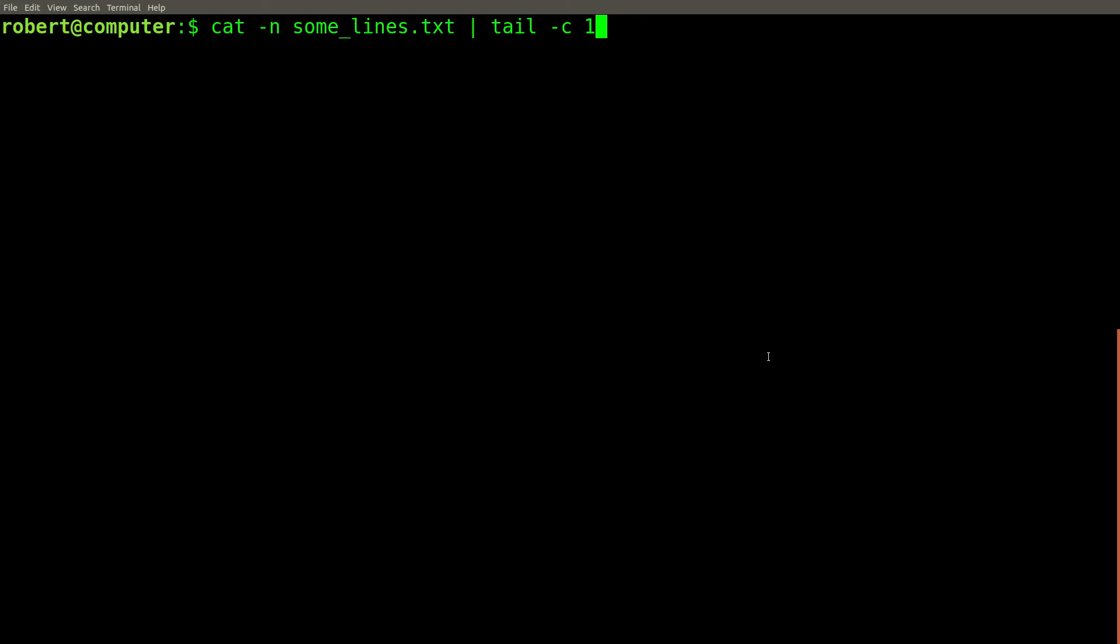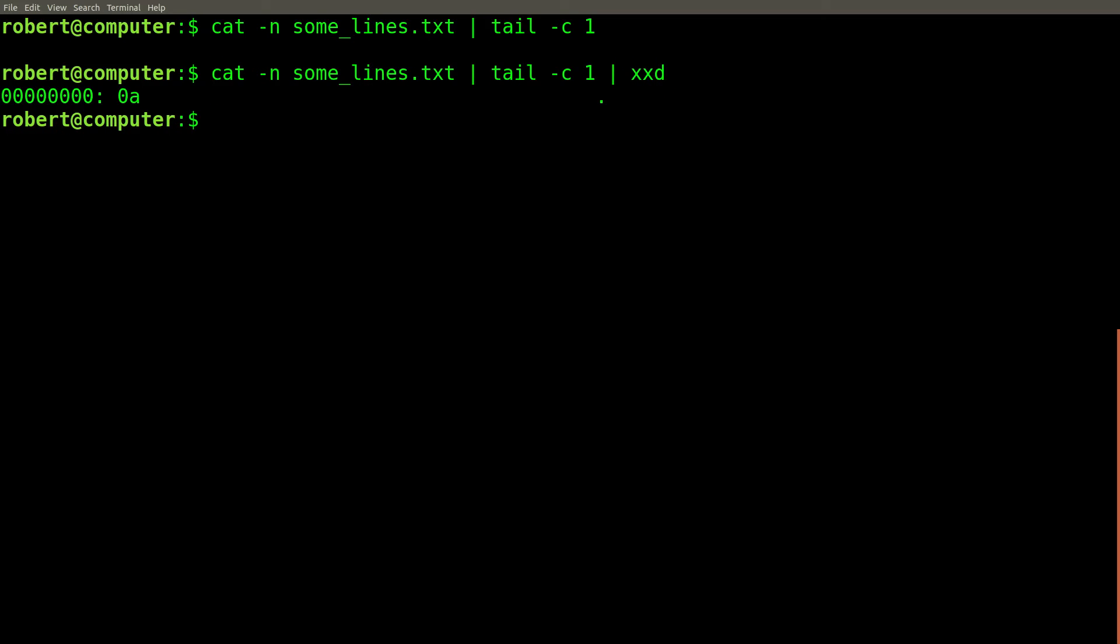You can also tell the tail command to print out the last few bytes instead of the last few lines. For this, you can use the dash C flag. Here is a command that will print out the last byte in the file. Let's pipe this into xxd to see what the byte is. It's a newline. Let's print out the last four bytes in this file.